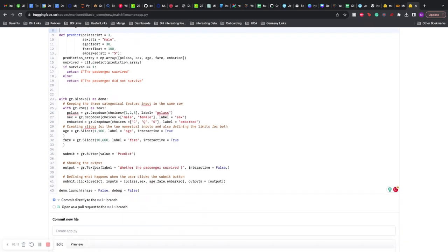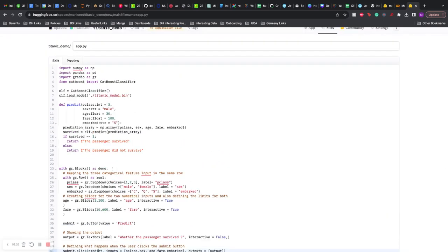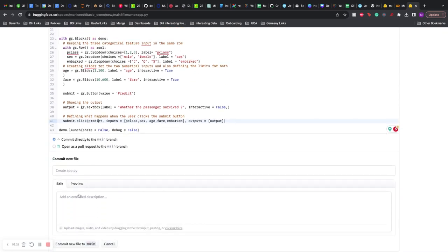So here, whenever you click submit, it calls the predict function. The input and the output is passed here. Nothing is different from before. That's all that the space needs to run this app.